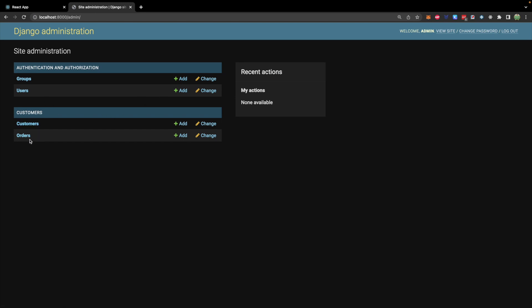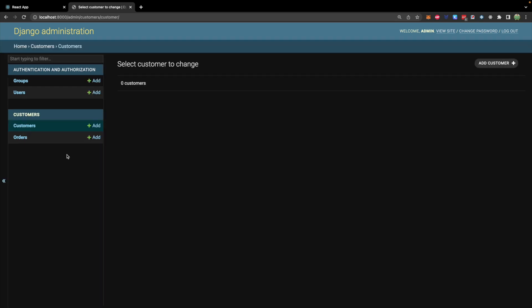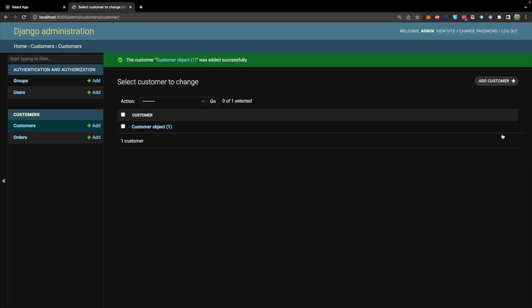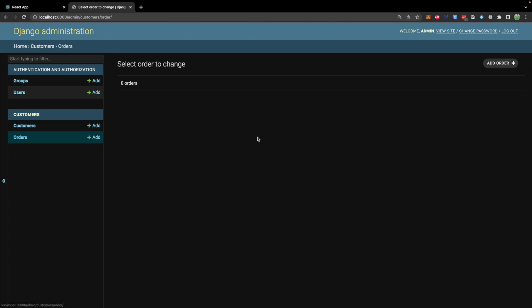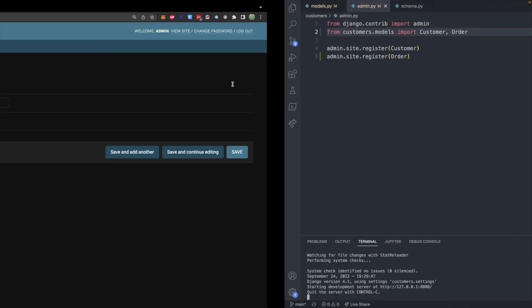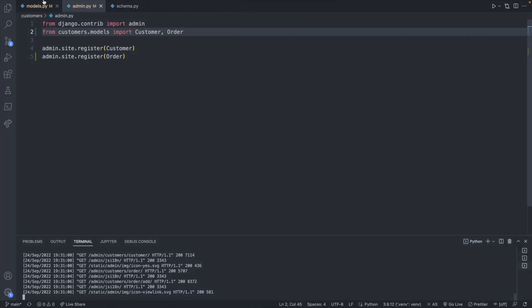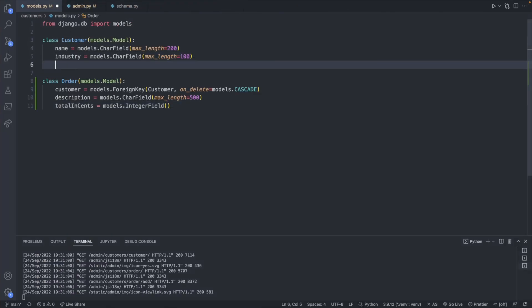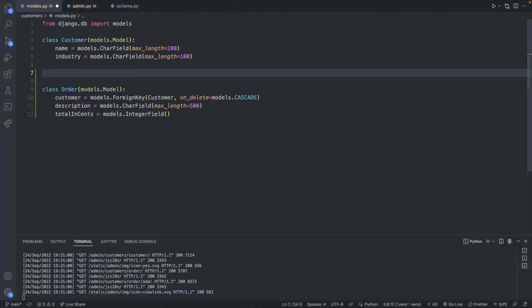Now let's go ahead and start our server. Python manage.py runserver. Now let's take a look at our backend localhost 8000 admin log in with your super user and you'll see your customers app with the two tables. We have customers and orders. You want to make sure you have at least one customer in here. I actually cleared out the data just because there's a bunch of junk in there so let's go ahead and add a new customer and let's say we have a customer John Smith and he works in the restaurant industry.